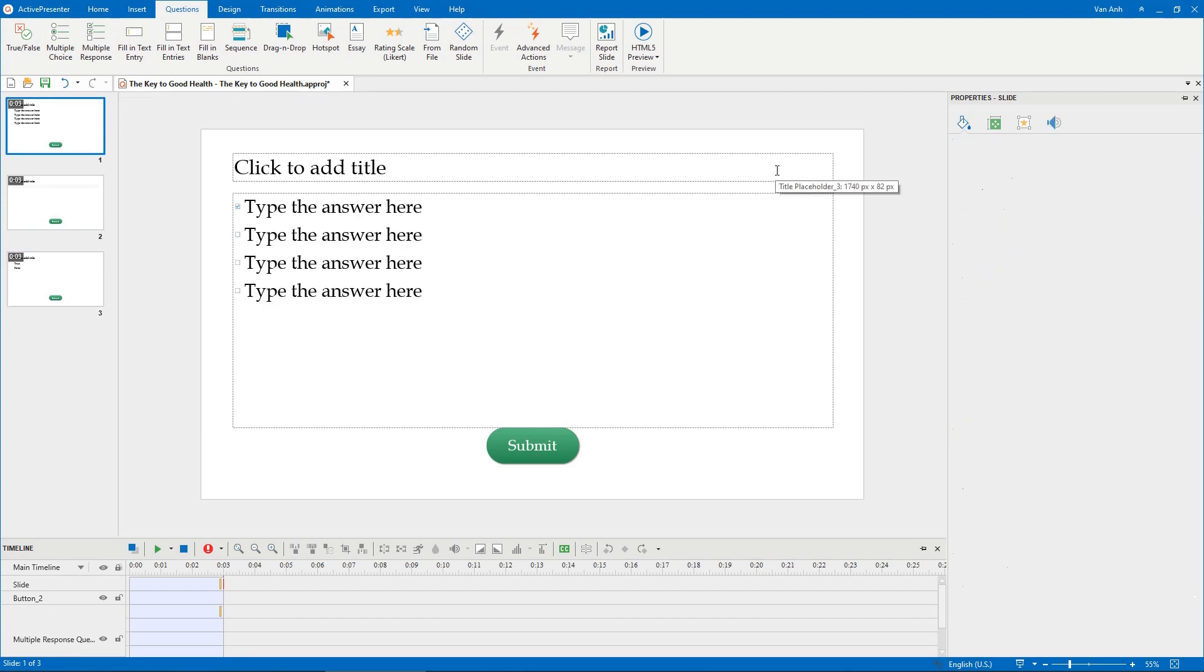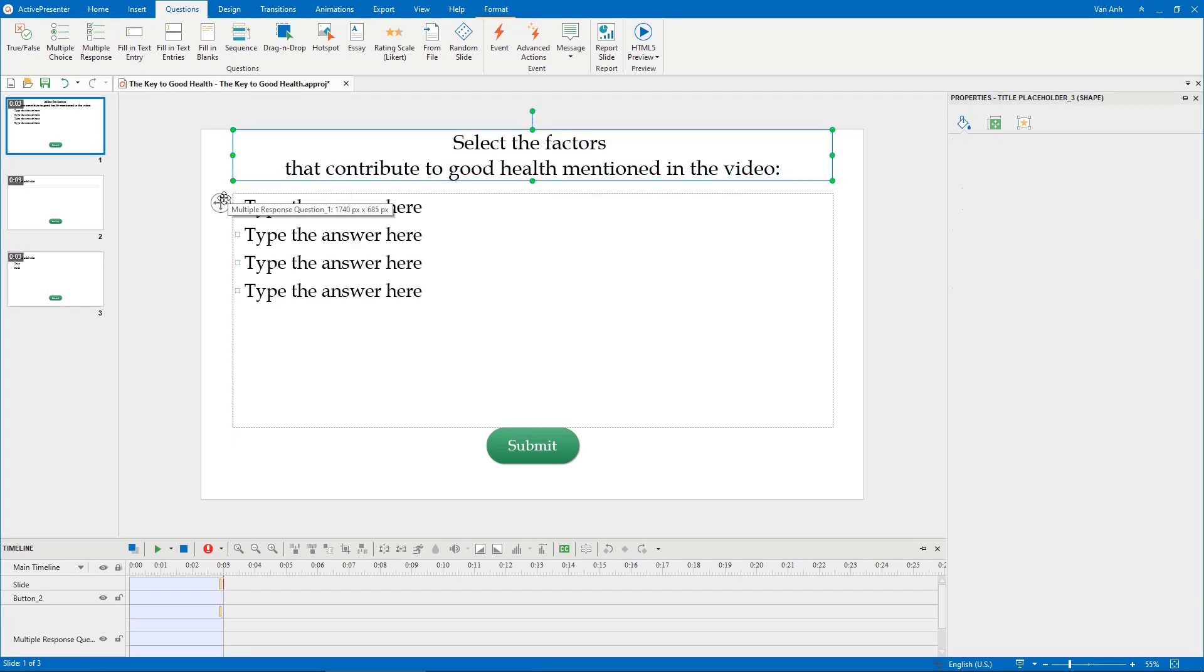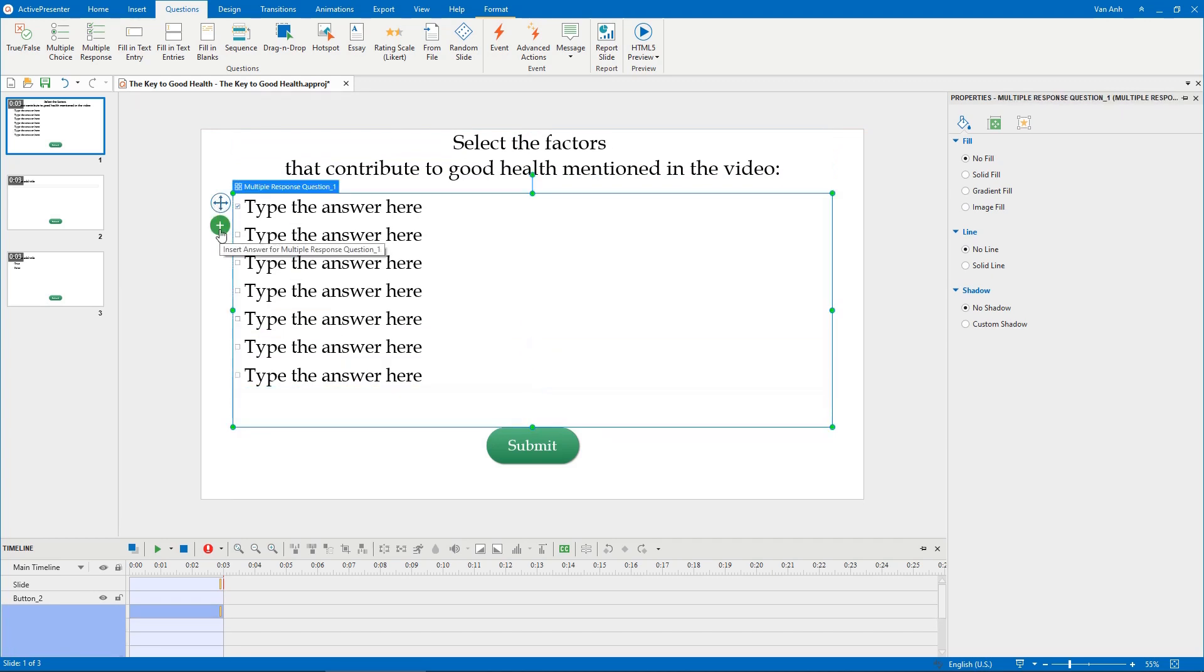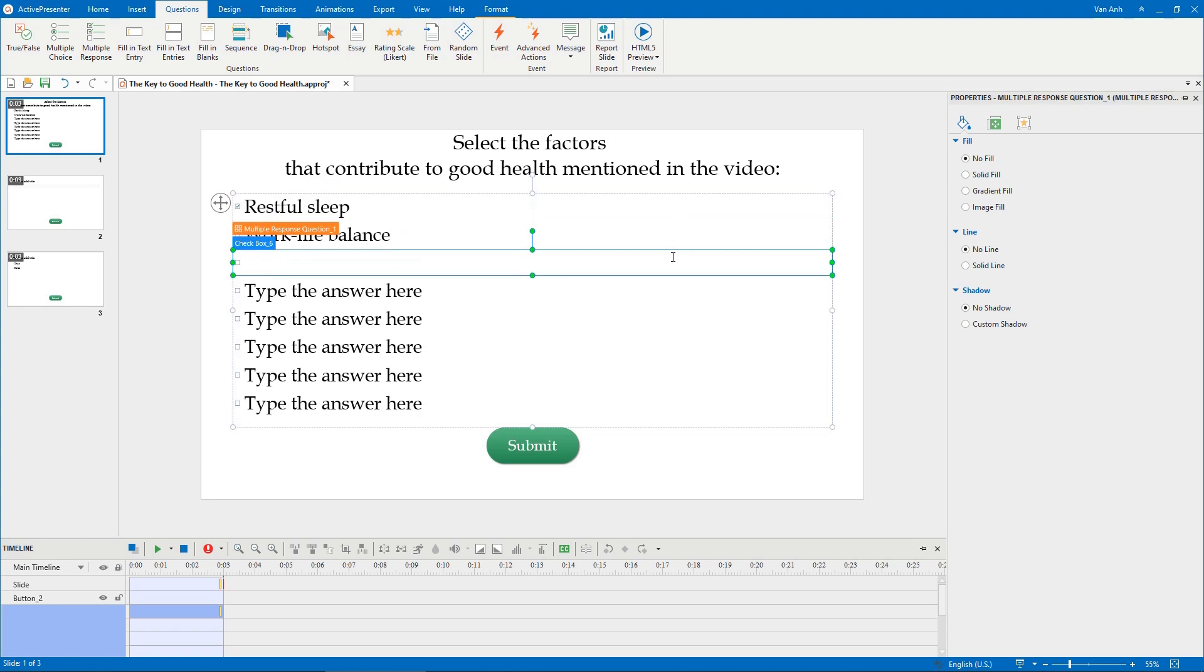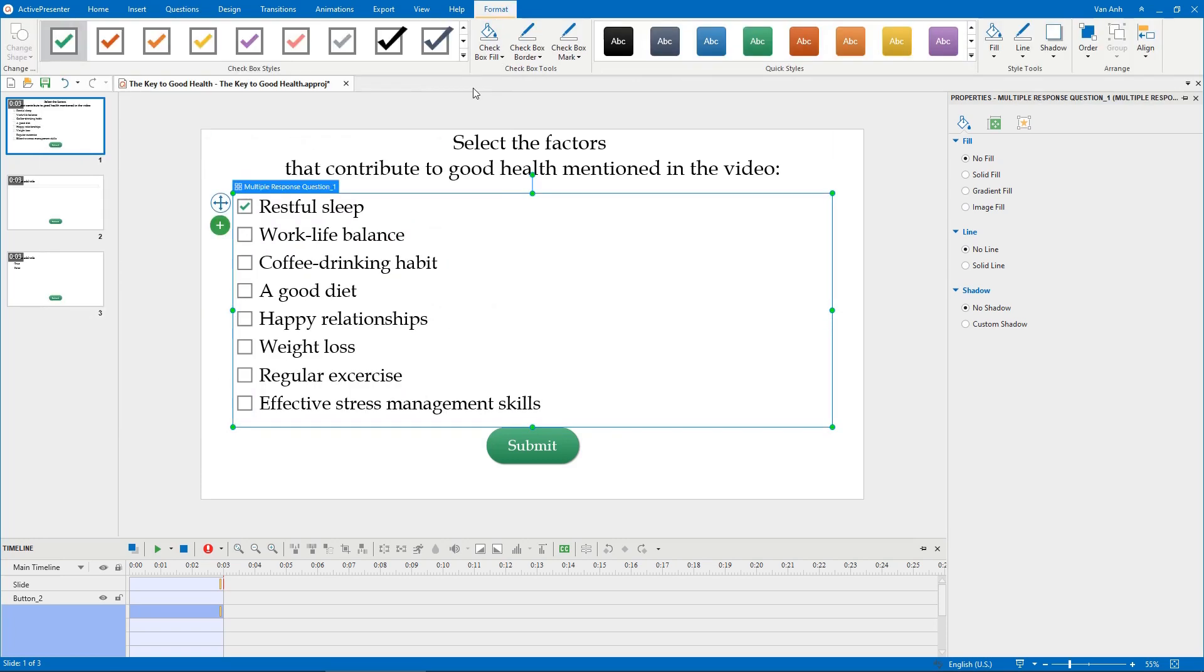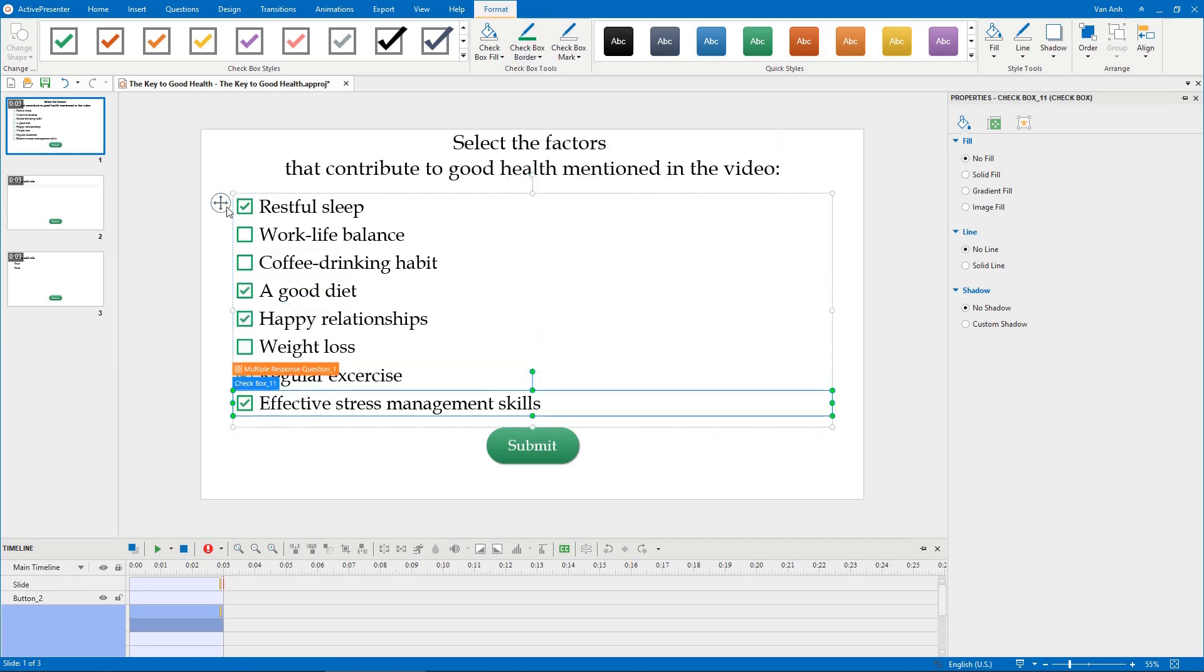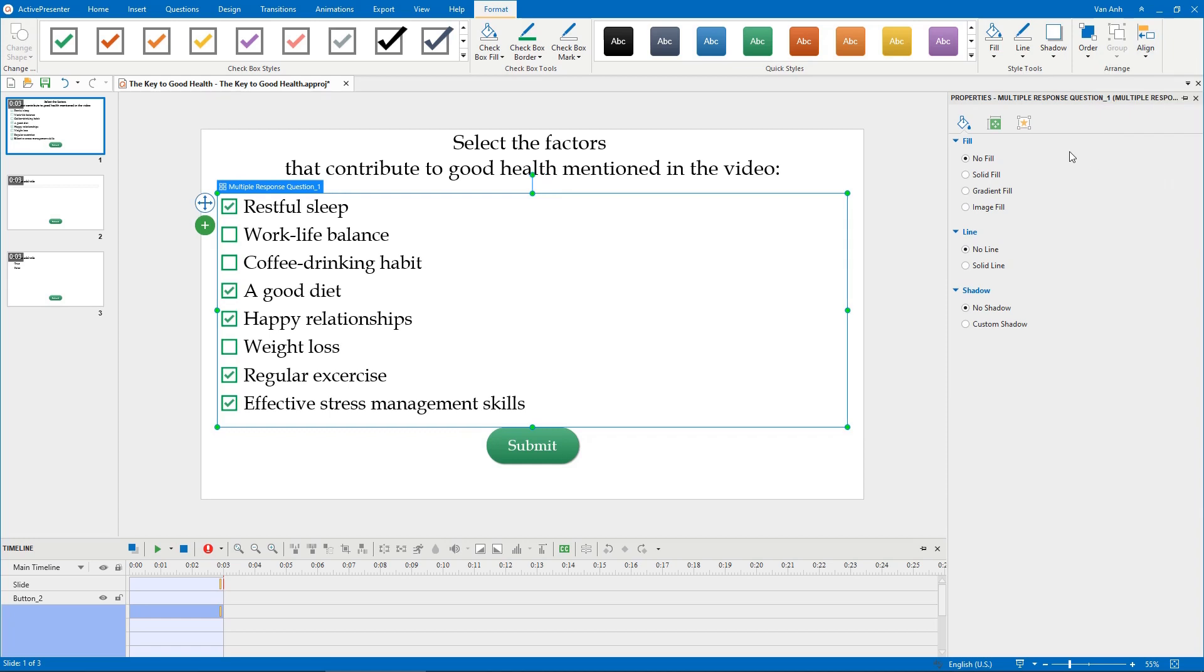After that, feel free to customize the question. You can add question titles, insert more answer options and enter text for them, change the checkbox style, set correct answers for the question, change the question's layout, and more.